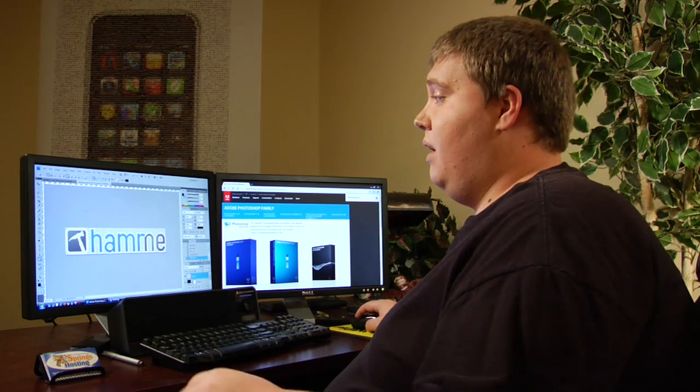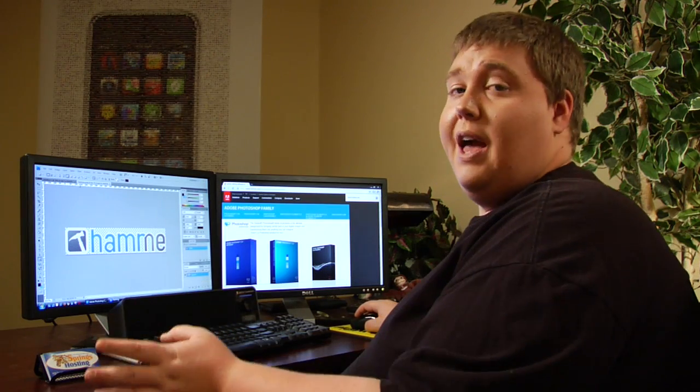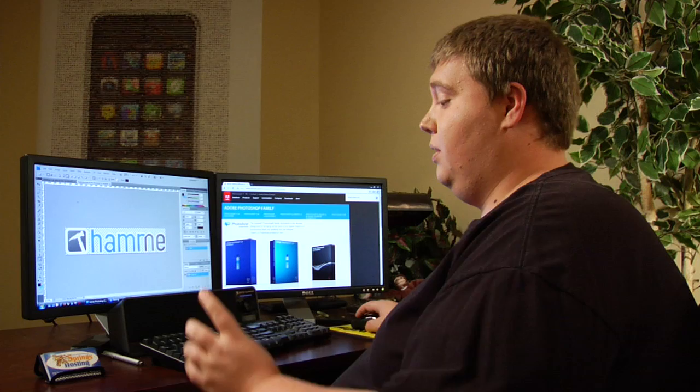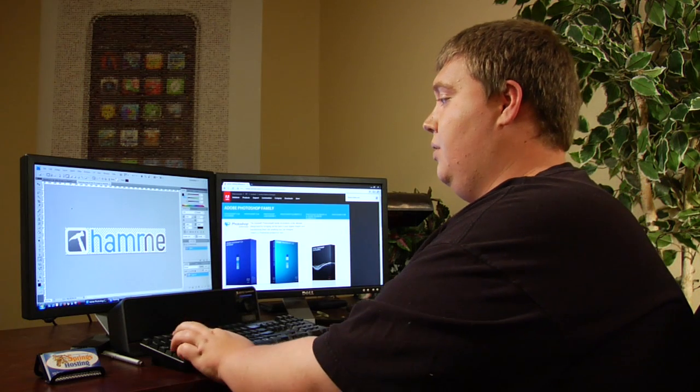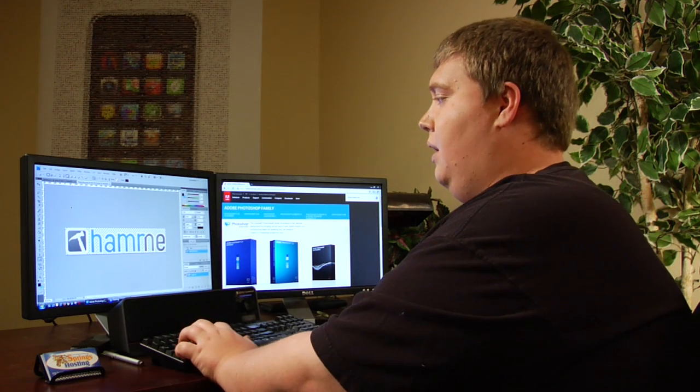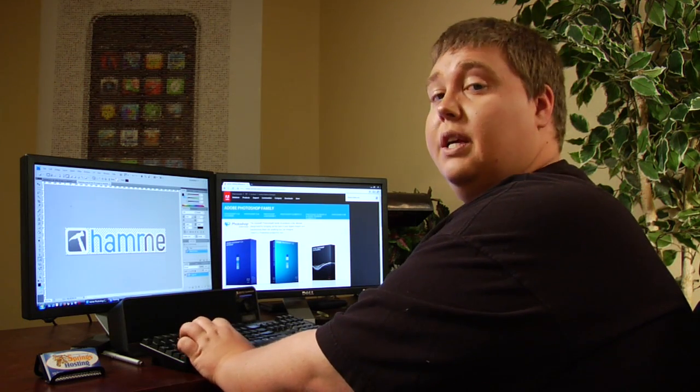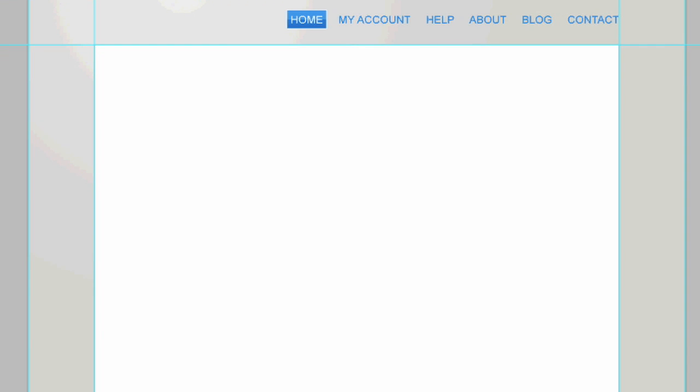Now we've got our logo, but we need to copy it over to our other document. So let's go ahead and just say Control A and then Control C. So it's selecting all and it's copying. Click on our other document, Control V, which will paste it. So I've got our logo on there now.